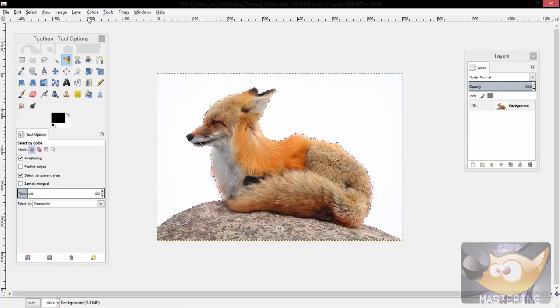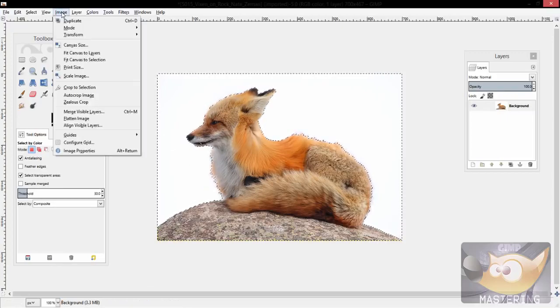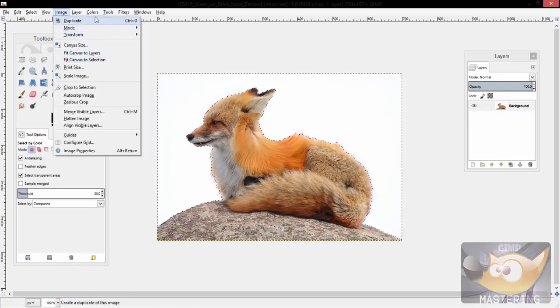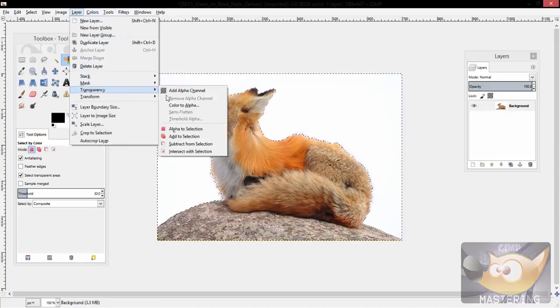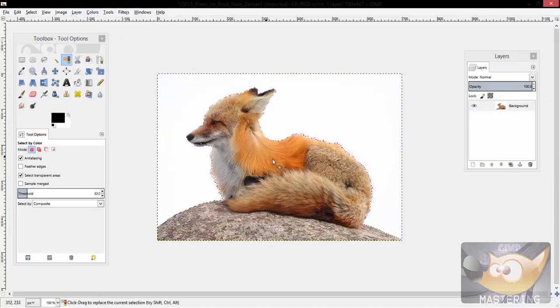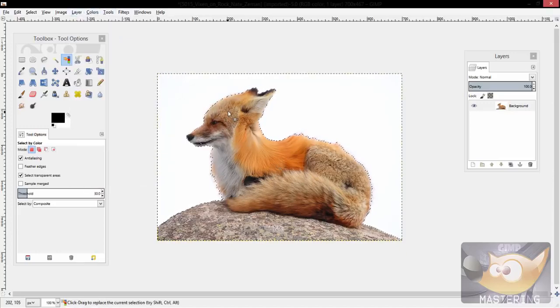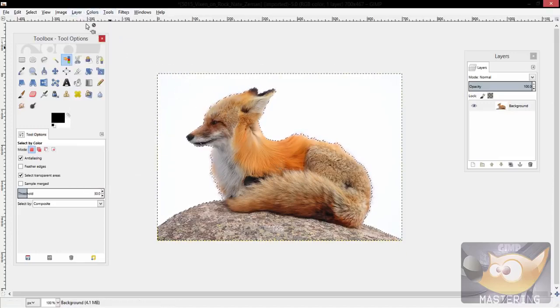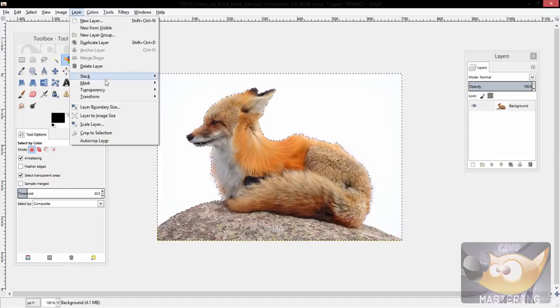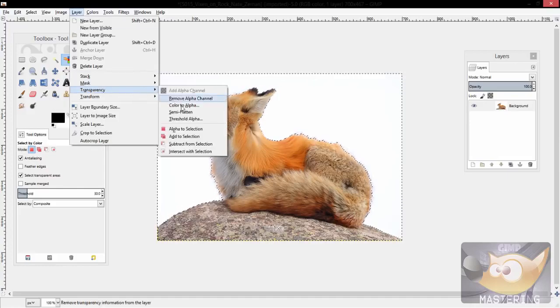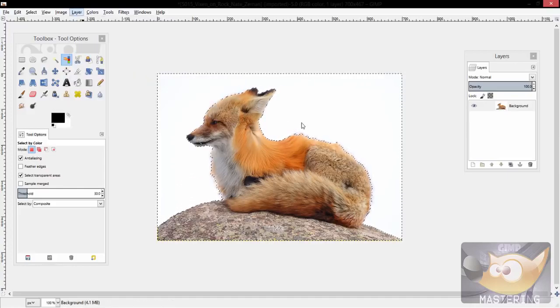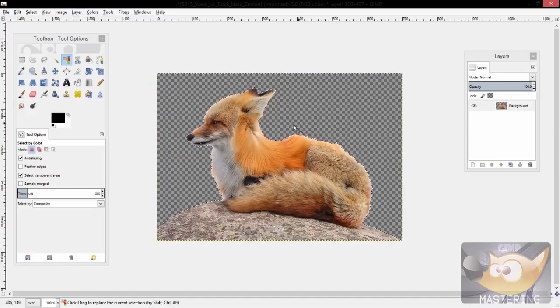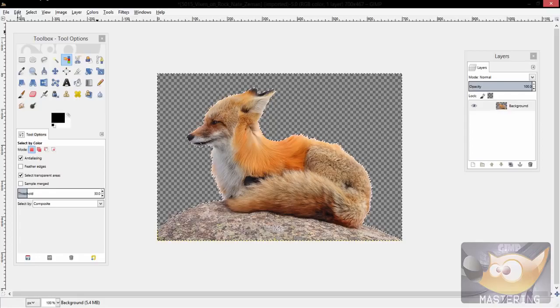And so you just take that area and then you go to layers, transparency, add an alpha channel, and then you can either go back to transparency and color to alpha, or you can simply press delete on the selection.